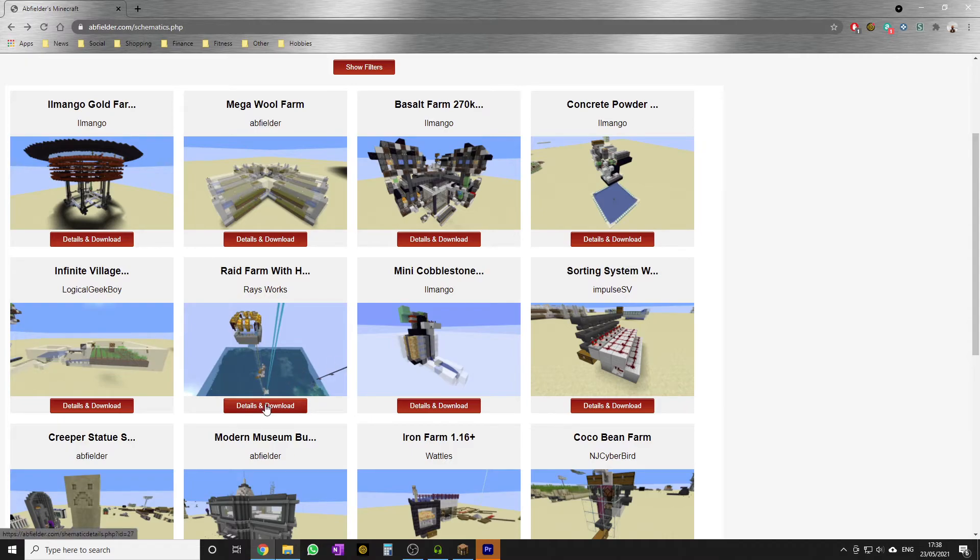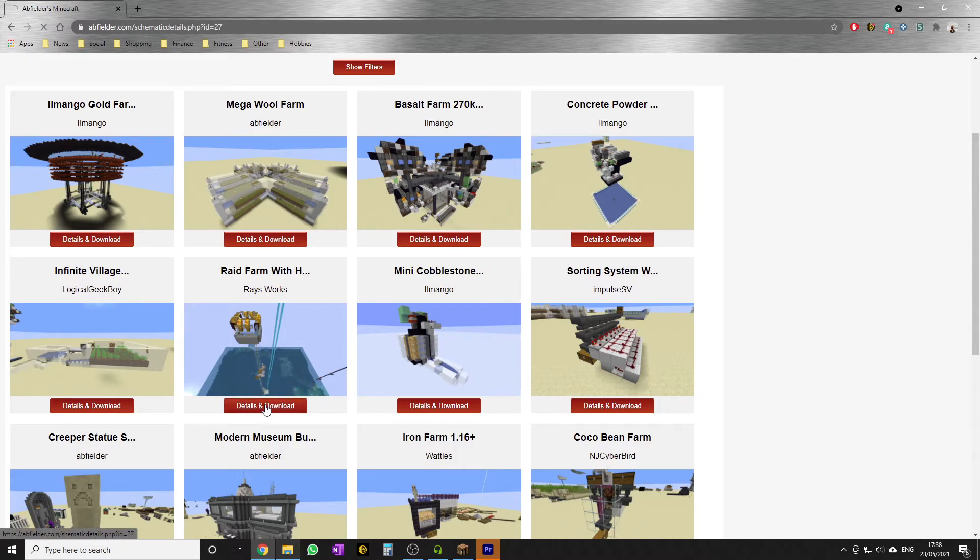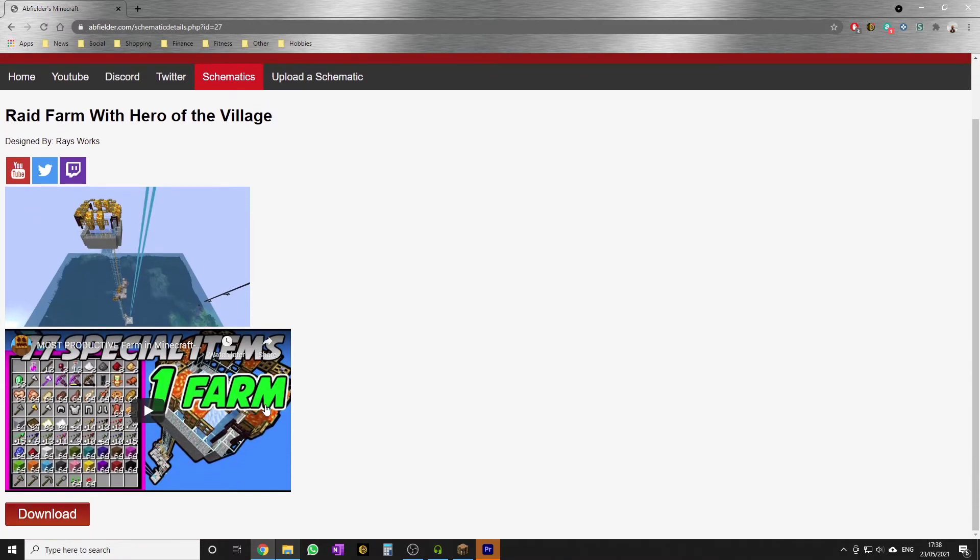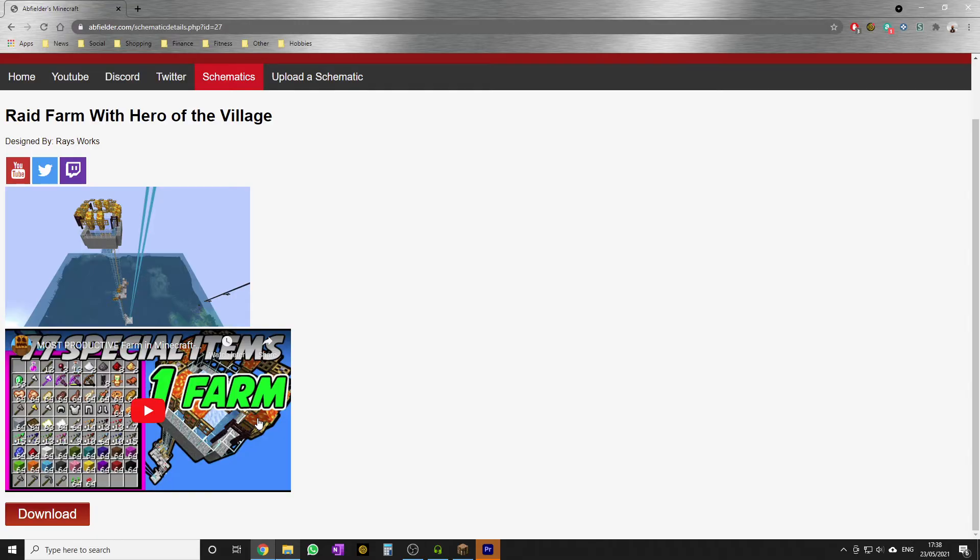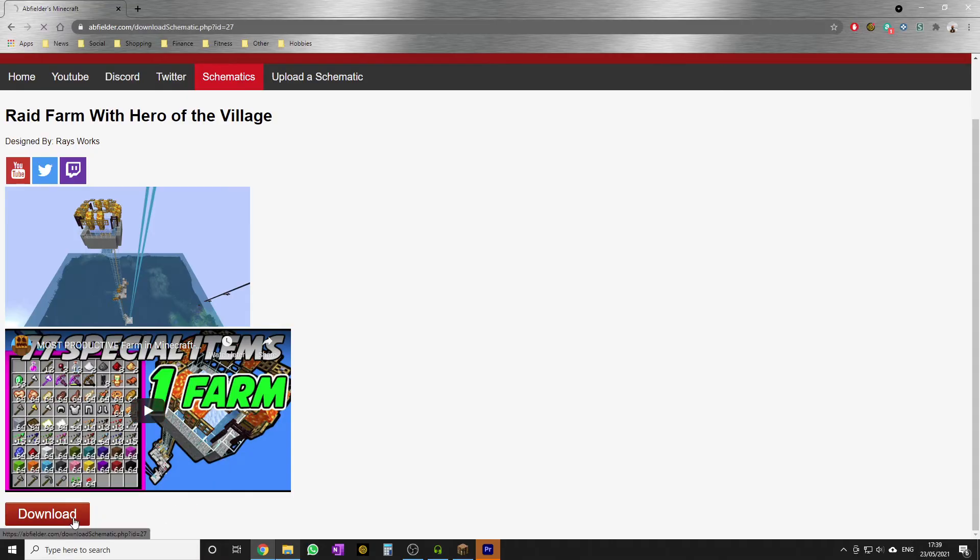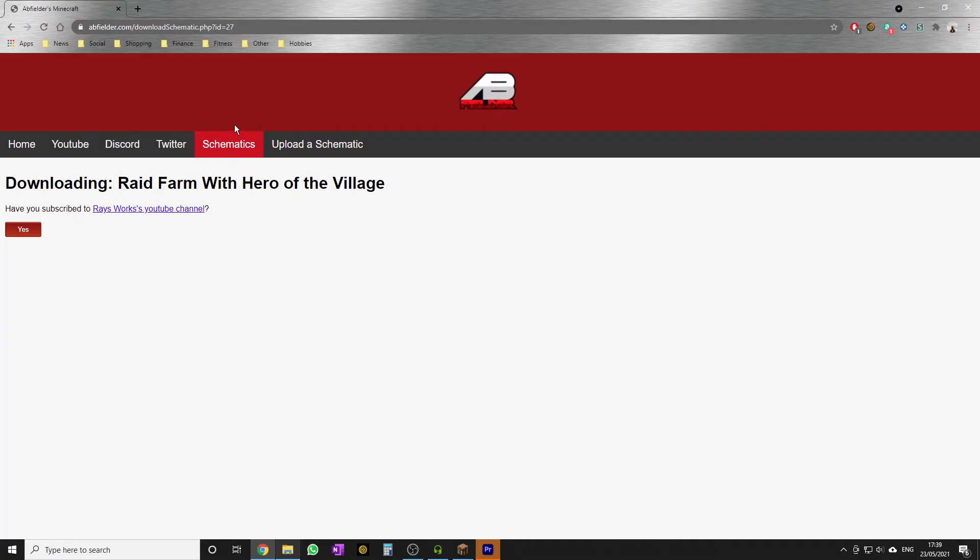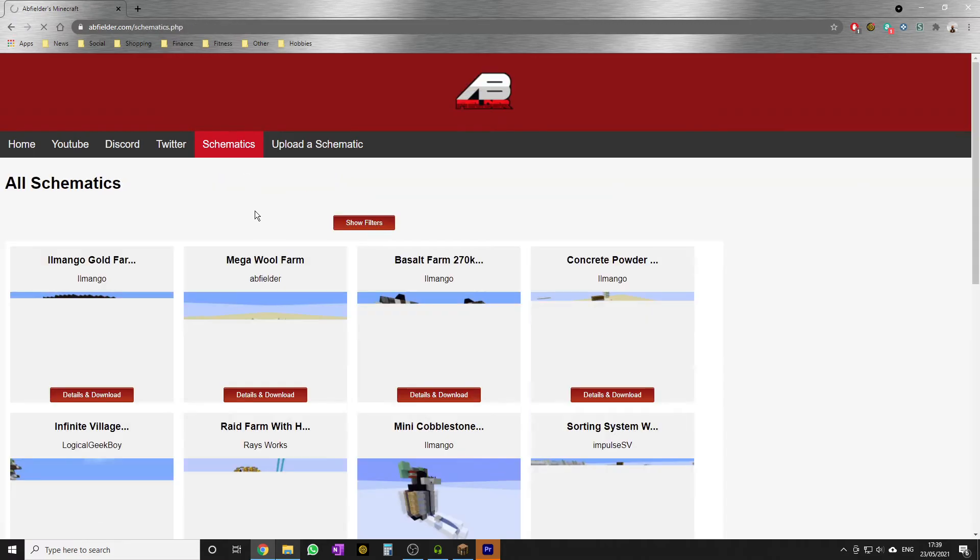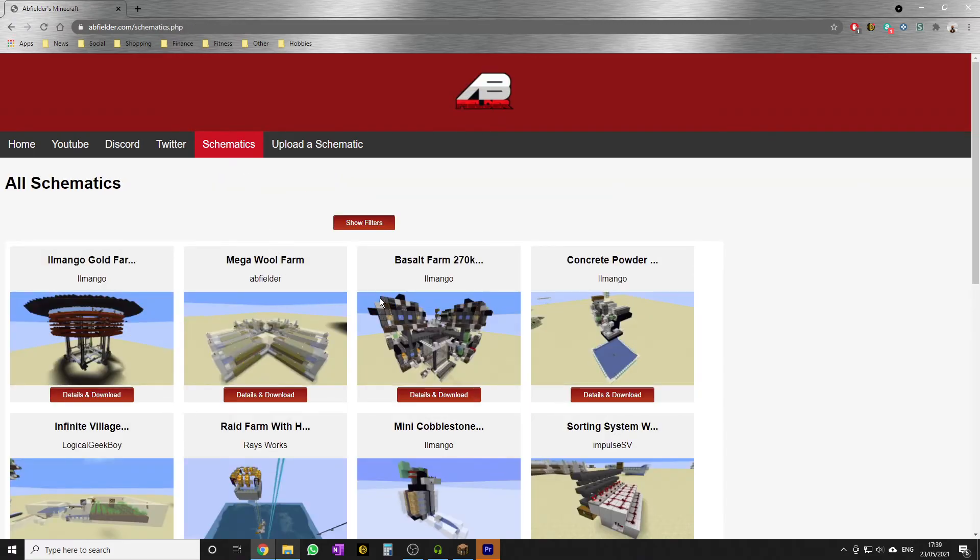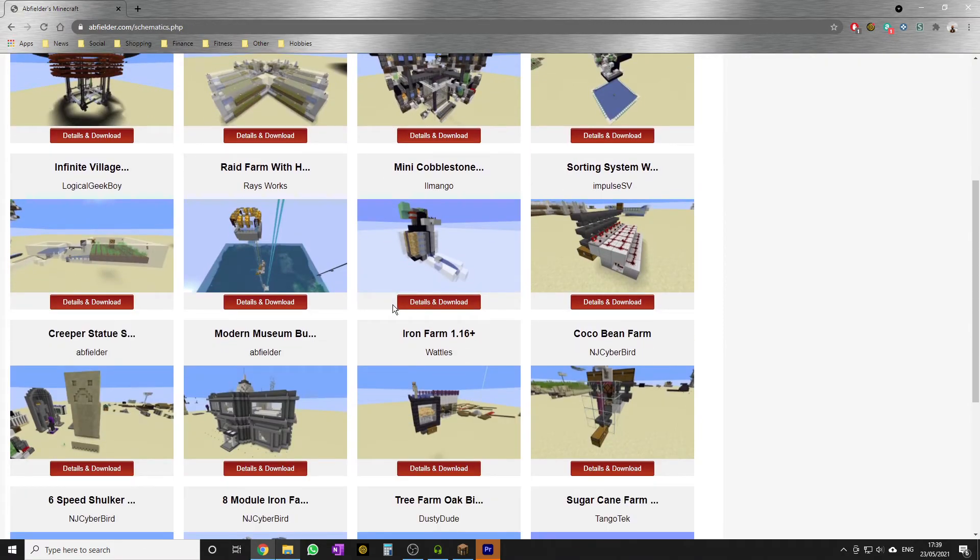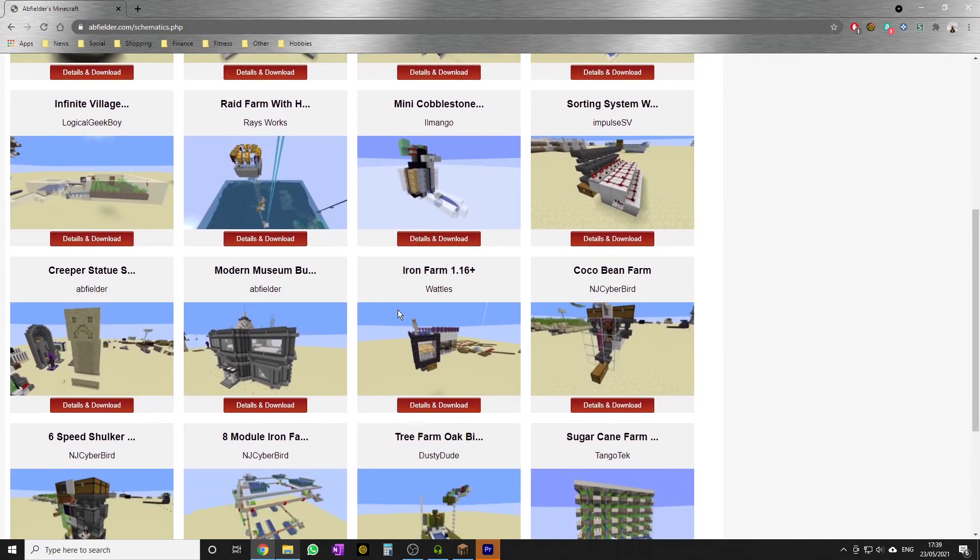If we look at the Ray's Works raid farm, for example, the orientation of this farm is important, so you would still need to watch Ray's video. This is just a great, easy way to find Litematica files - it makes building in Minecraft so much easier. Watch what happens when we hit this download button: you'll be asked to confirm that you've subscribed to Ray's Works channel. Hopefully content creators appreciate what I've done here - I'm trying to drive people to your content while giving a nice, easy place to find these Litematica files for Minecrafters.